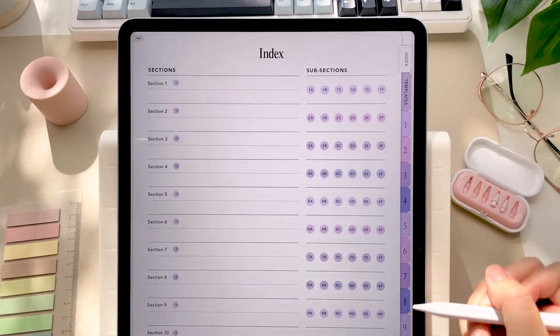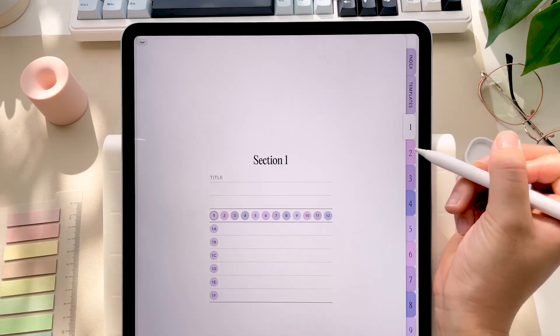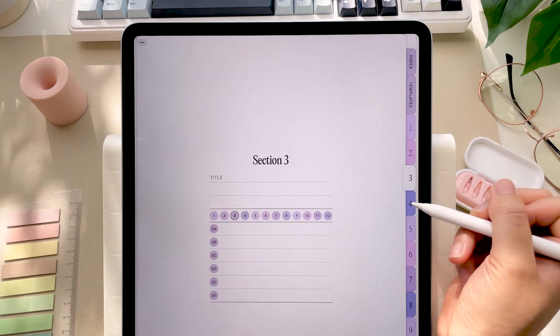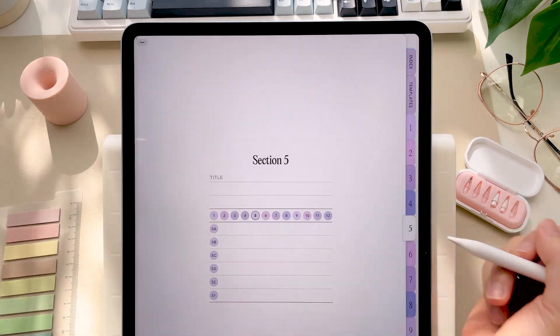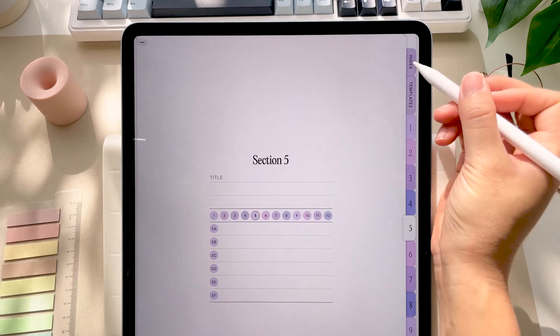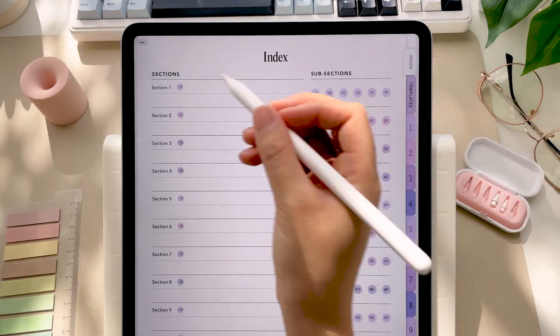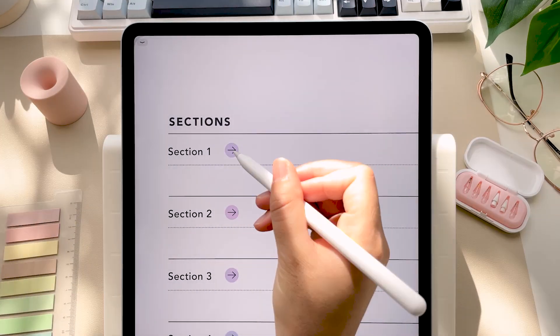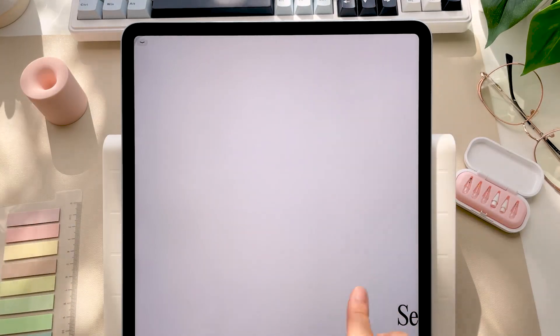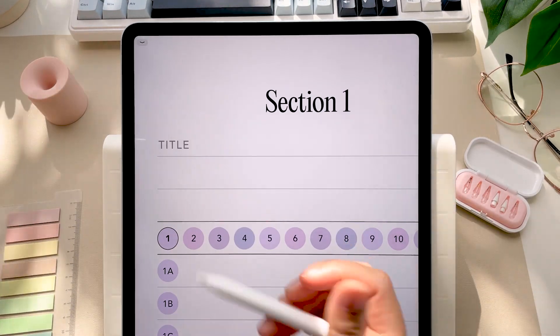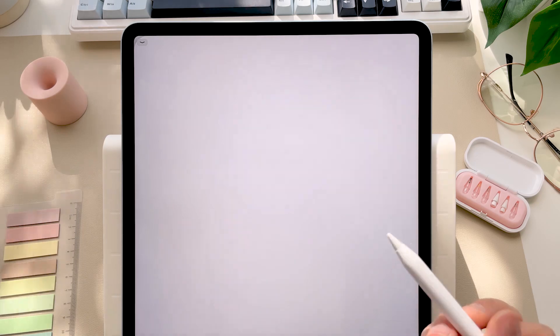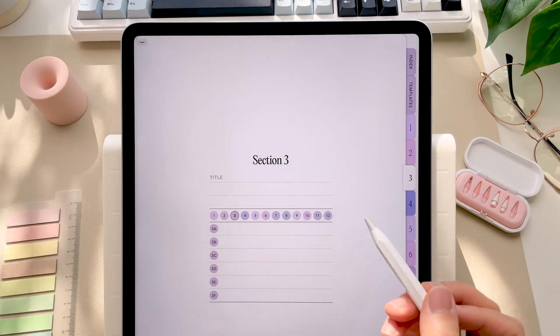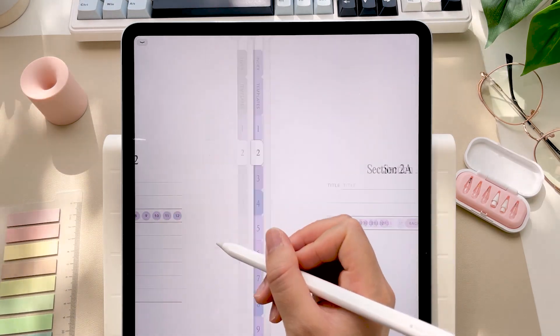Now these tabs on the side are all hyperlinked to their corresponding sections, and I like to think of these as dividers in a binder. Many of these arrows or buttons are hyperlinked as well. On each section page, you can navigate easily to other sections or to their subsections.